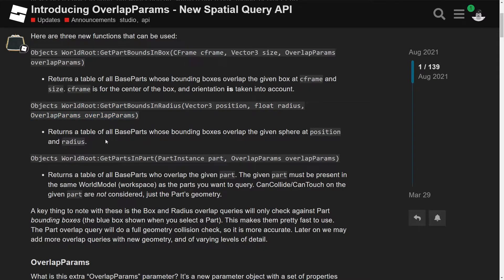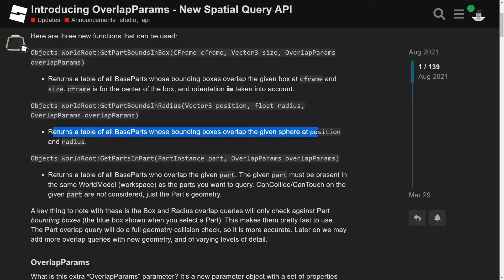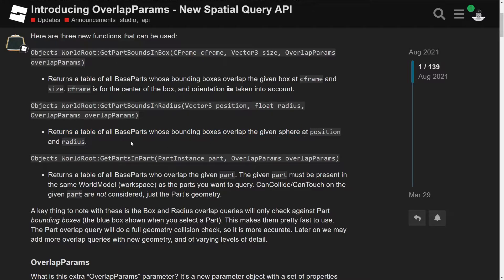I don't know. But yeah, it says returns the table of all base parts whose bound boxes overlap the given sphere, okay, so this does it in the sphere, at the position and radius, okay, that's interesting. So now you have the final one, which is GetPartsInPart.